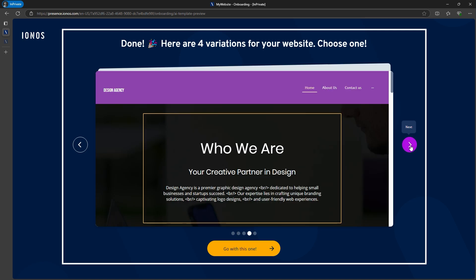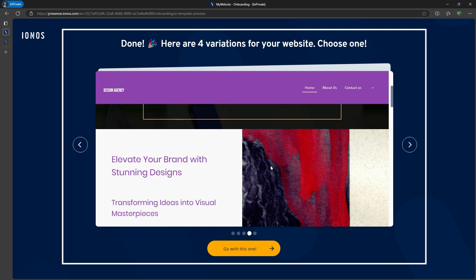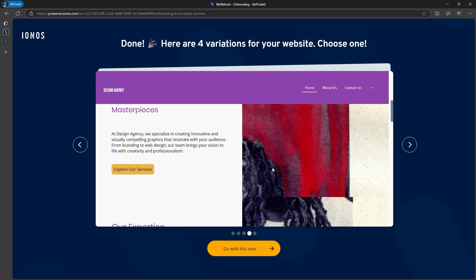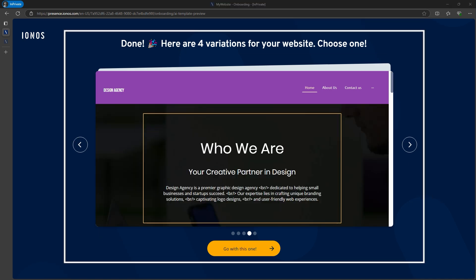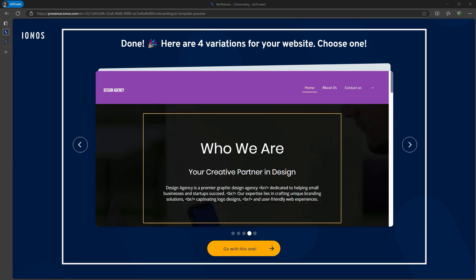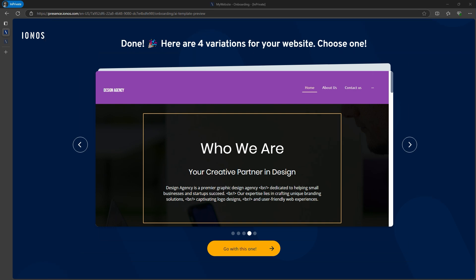I found that the fourth option works best for me. The AI has done a solid job of building a website template, specifically tailored to my needs. Now, let's go ahead and customize this further by editing the text and adding our own images.